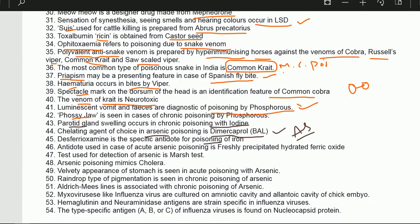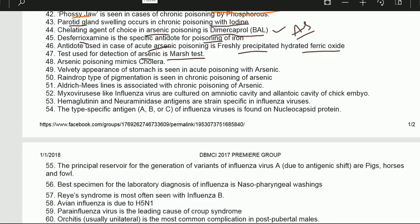Desferoxamine is the specific antidote for iron poisoning. The antidote used in acute arsenic poisoning is freshly precipitated hydrated ferric oxide. Test used for detection of arsenic is the Marsh test. Arsenic poison mimics cholera. So: for arsenic — chelating agent is dimercaprol/BAL; for acute arsenic — freshly prepared hydrated ferric oxide; for iron — desferoxamine; for detection — Marsh test.